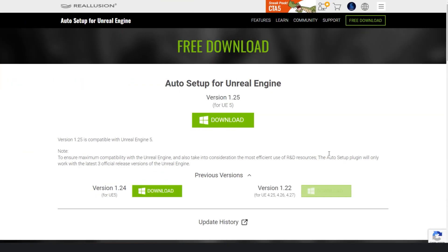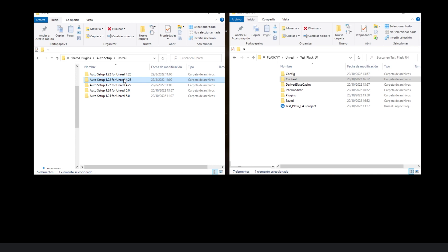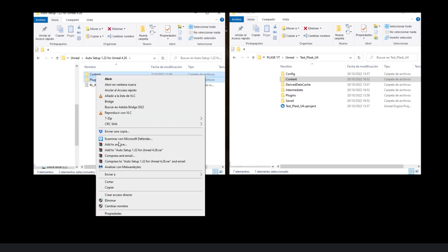Before opening the Unreal project, you must have the free Reillusion plugin for Unreal installed. This plugin can be downloaded from the official page of Reillusion software. Download it according to the Unreal version you are using and copy it into the Unreal project folder like this.